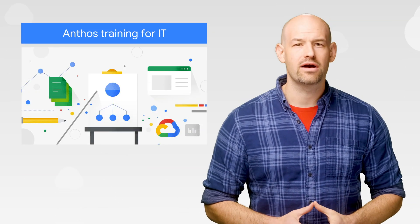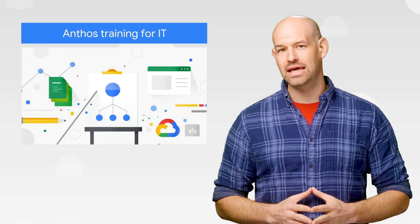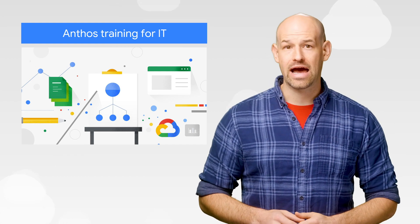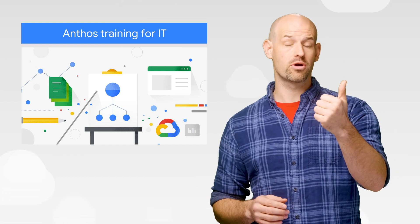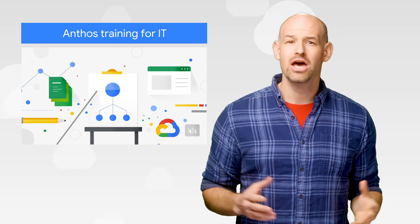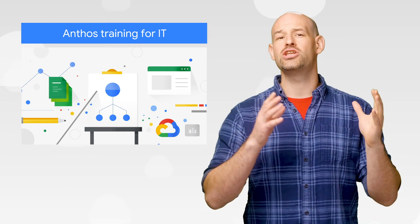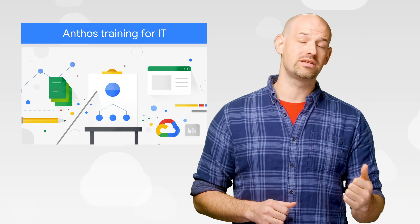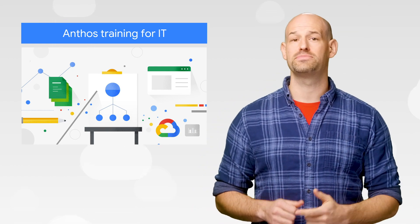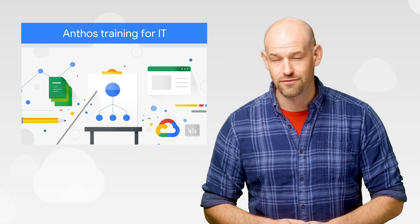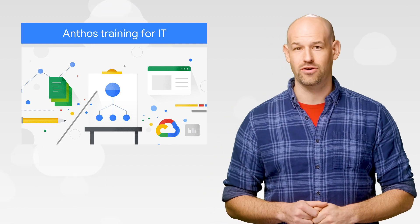Anthos is Google Cloud's open application modernization platform and can help your apps become more portable, maintainable, scalable, and secure. We've just released a new learning specialization designed for infrastructure operators, architects, and DevOps called Architecting Hybrid Cloud Infrastructure with Anthos.